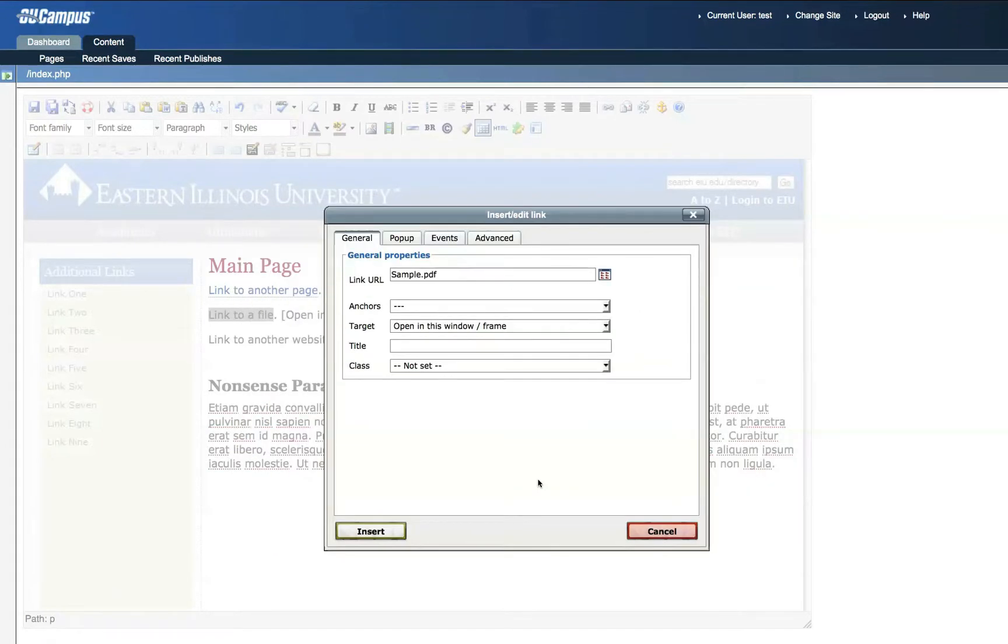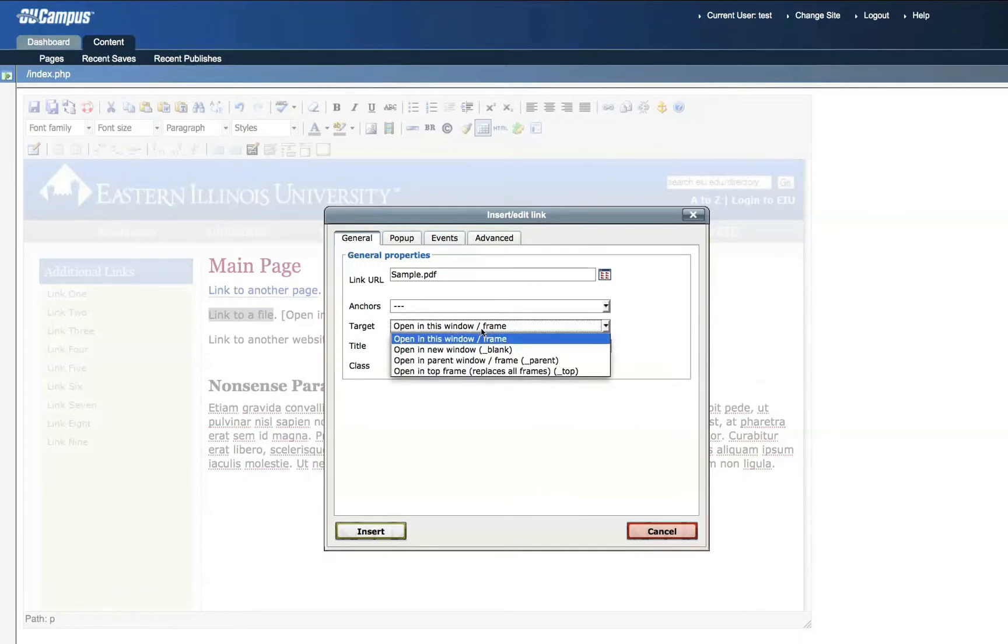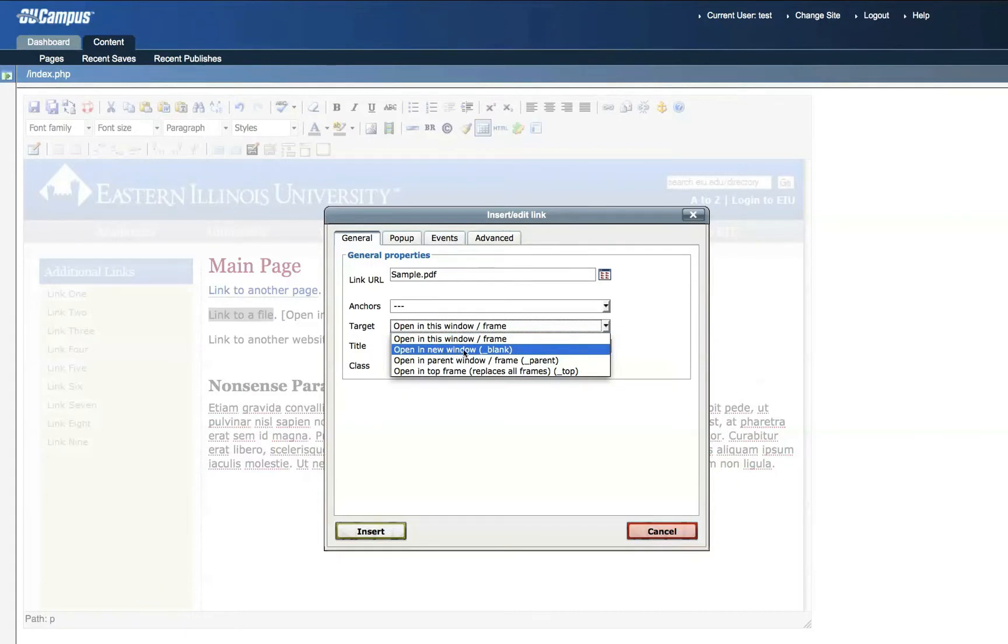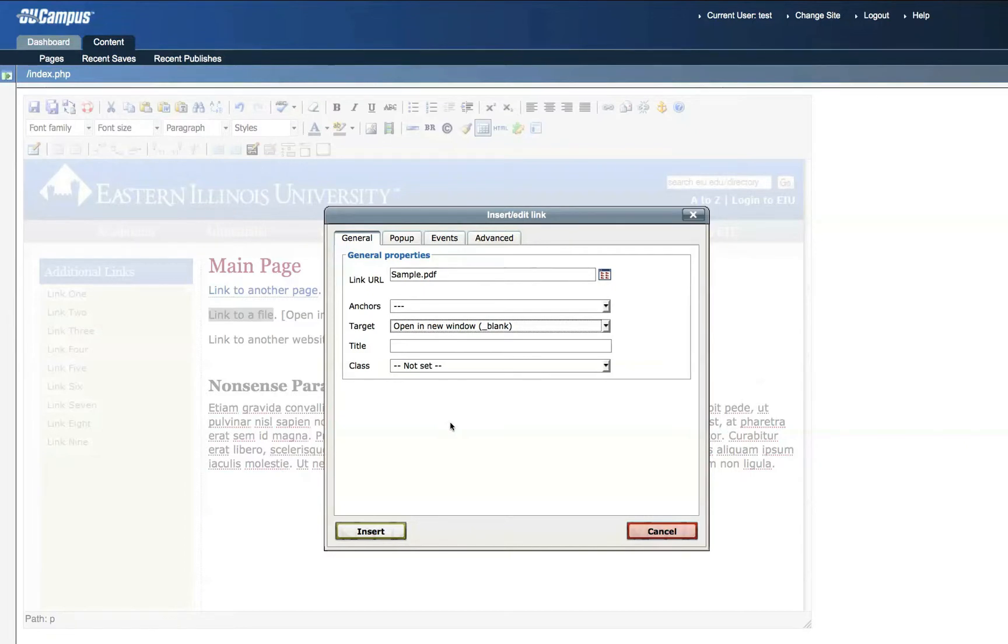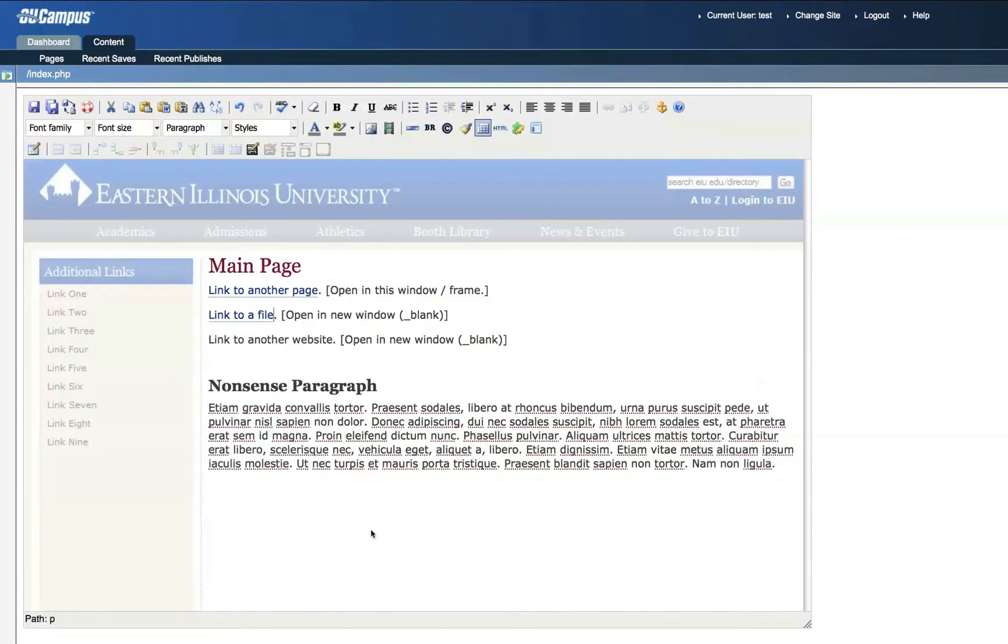Now because we are linking to a file instead of a page within our own website, it's best to open that file in its own window. So click Open in New Window blank under the target. This allows your page to stay open in the background while a new window displays the file. So when they are finished viewing the file and they close that window, your page will still be open in the background. So click Insert. You'll see that the hyperlink has been made.